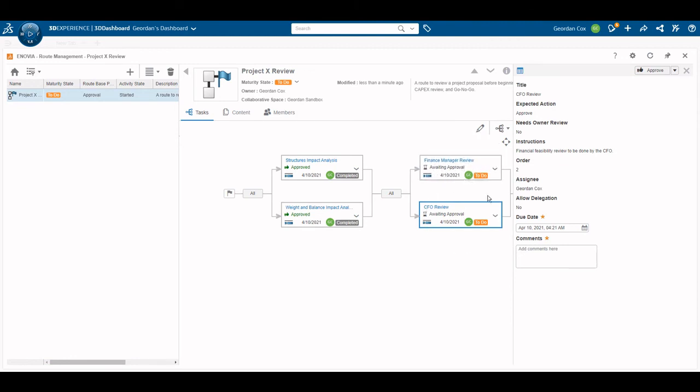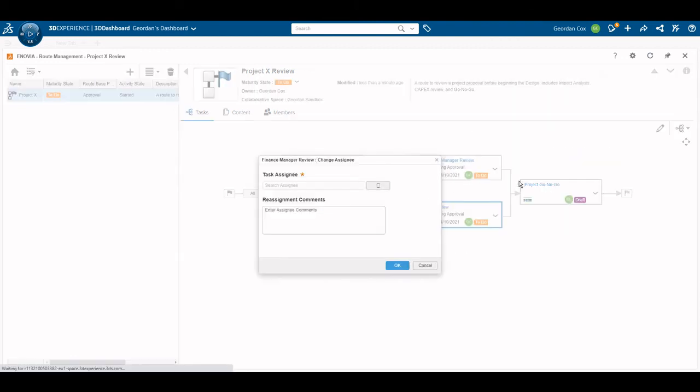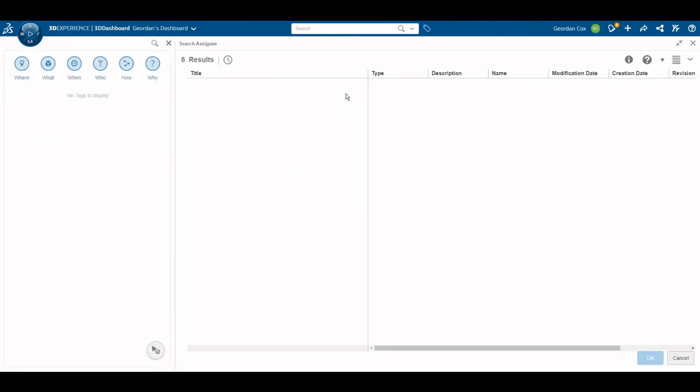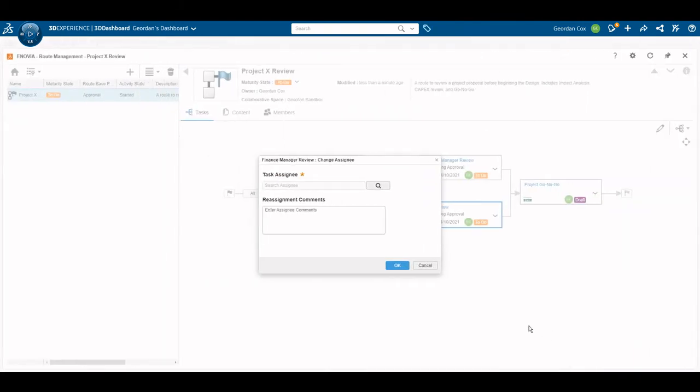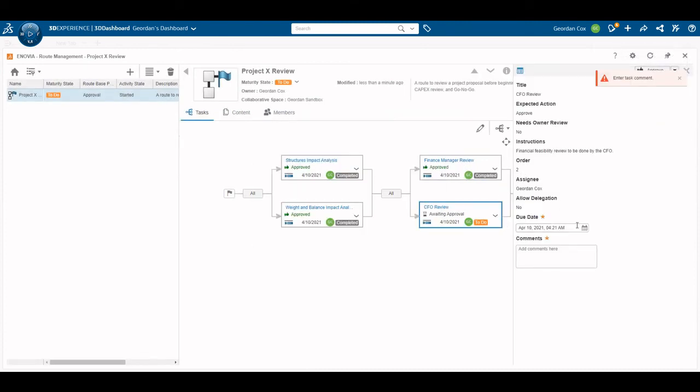Additionally, since I enabled the delegation option, I can reassign the task to anyone inside my organization. Similarly to the Collaborative Tasks widget, I will open the task assigned to me, comment my approval, and submit the task as approved.